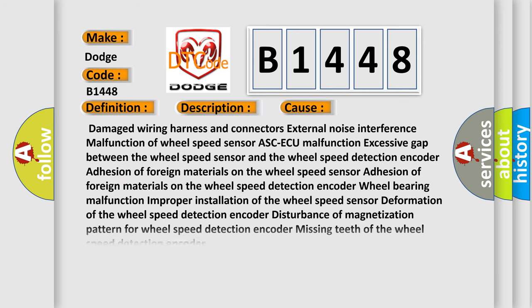This diagnostic error occurs most often in these cases: damaged wiring harness and connectors, external noise interference, malfunction of wheel speed sensor ABS/ASC, excessive gap between the wheel speed sensor and the wheel speed detection encoder, adhesion of foreign materials on the wheel speed sensor, adhesion of foreign materials on the wheel speed detection encoder, wheel bearing malfunction, improper installation of the wheel speed sensor, deformation of the wheel speed detection encoder, disturbance of magnetization pattern for wheel speed detection encoder, missing teeth of the wheel speed detection encoder.